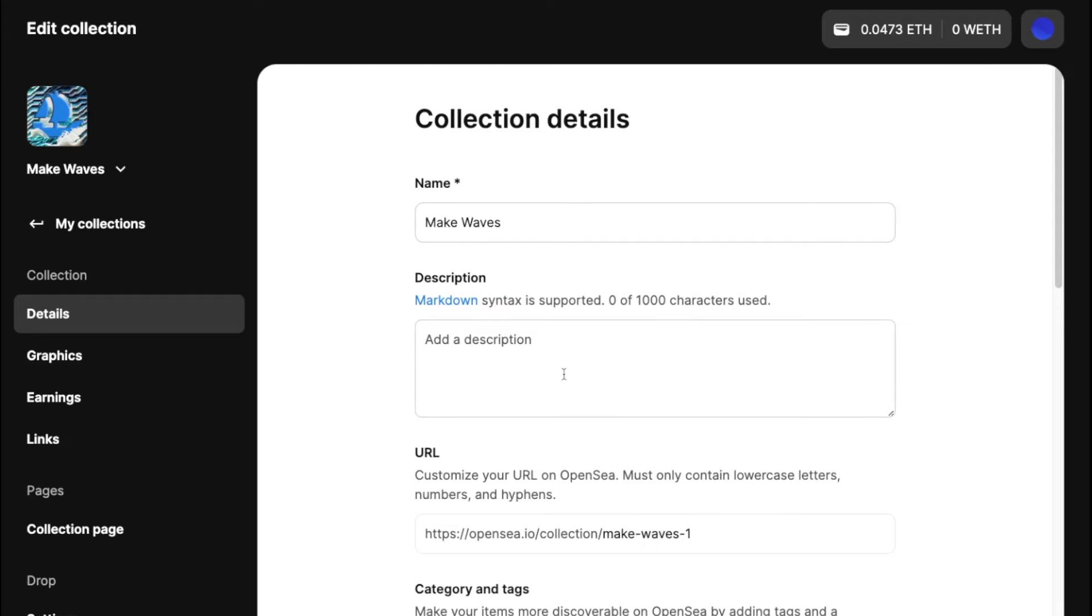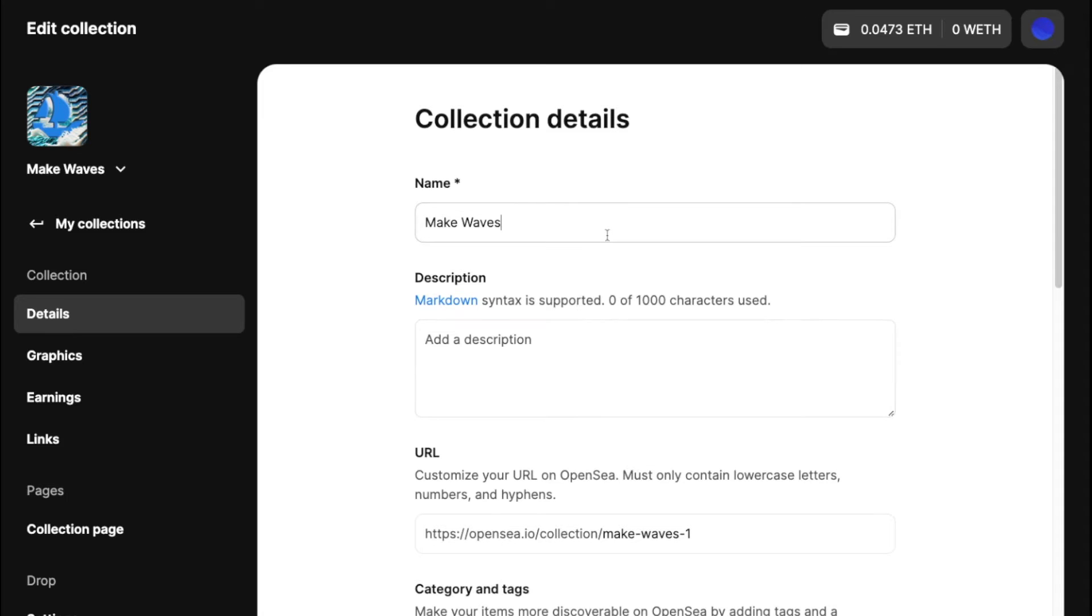So for the name, that's what you filled out for the contract, so that's being ported over here. You can change it if you want to. This is essentially how it would look on OpenSea.